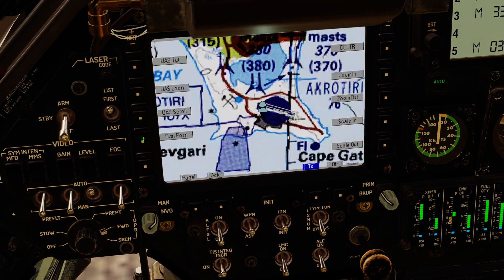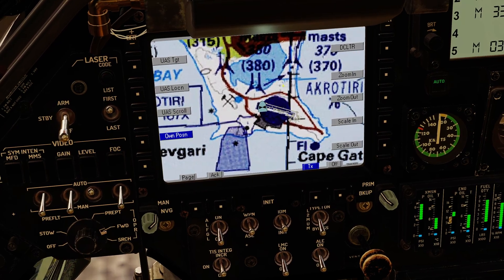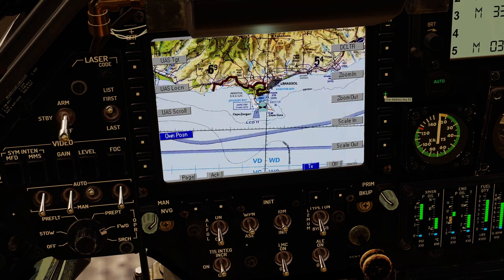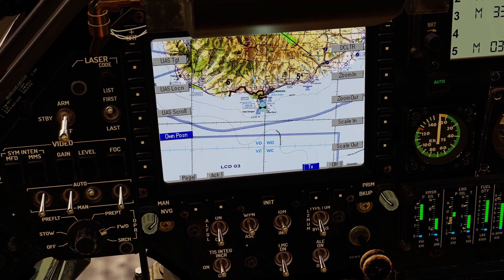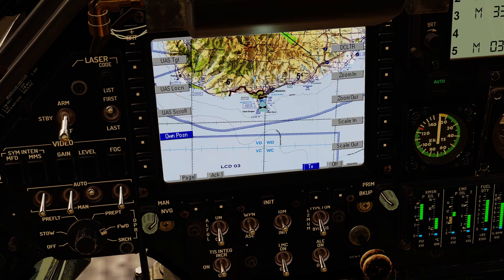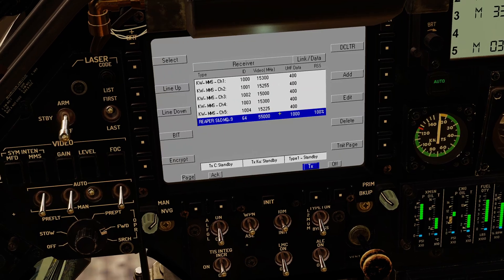I can select my own position — I need to turn off the scroll first, then go to my own position. If I choose my own position again while it's boxed, this view will scroll with me as I move. That's handy for getting a good feel for where I am in relation to the aircraft I'm receiving the feed from, and also its target position. Pressing page again returns to the receiver and transmitter page.